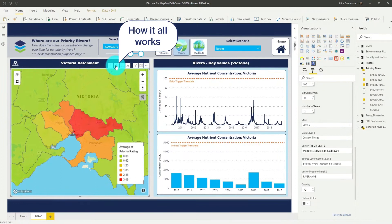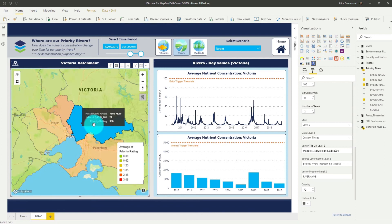Selecting our map and turning on the drill down option in the header, when we select a catchment now, we can actually drill down to reveal all the individual rivers within that catchment.